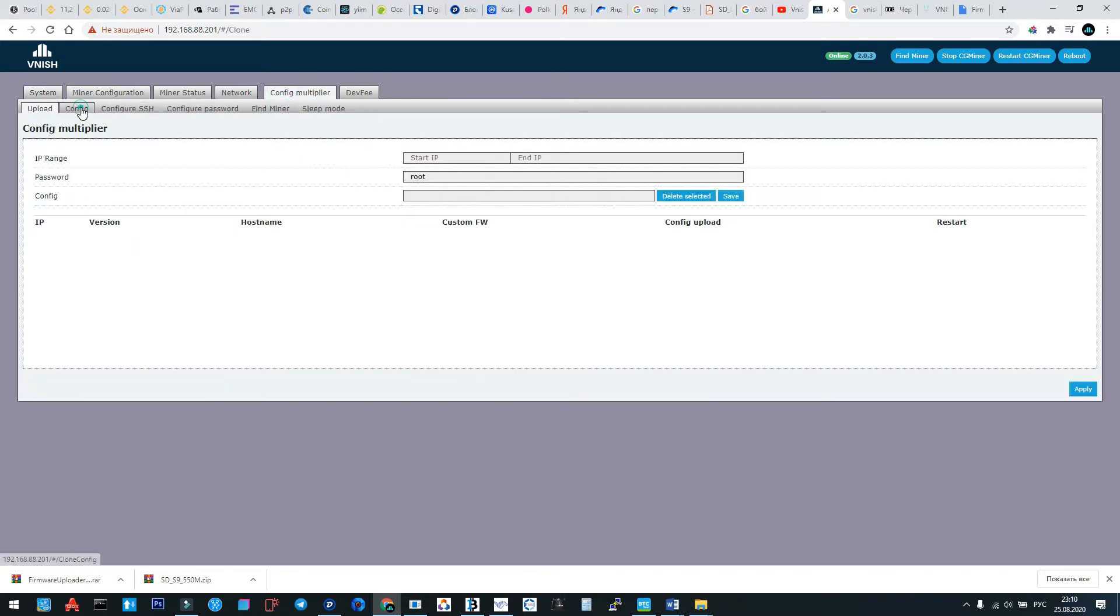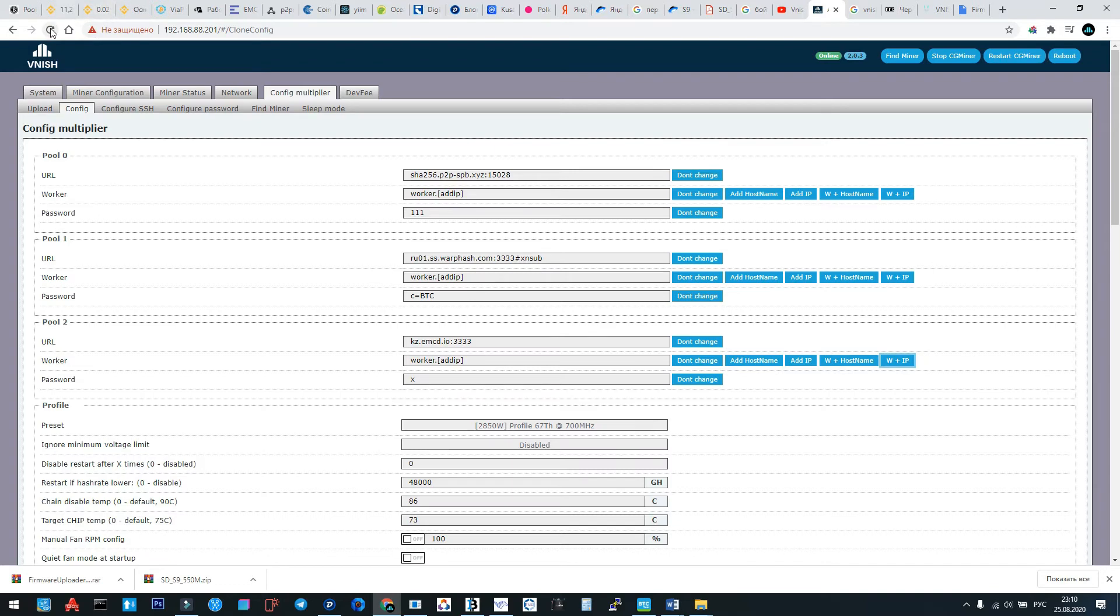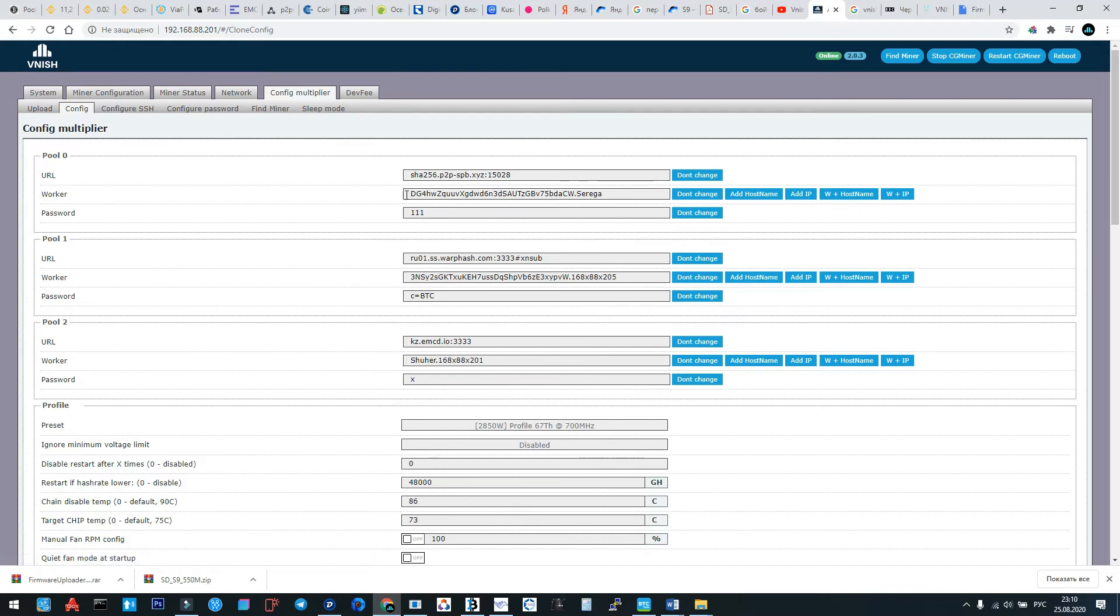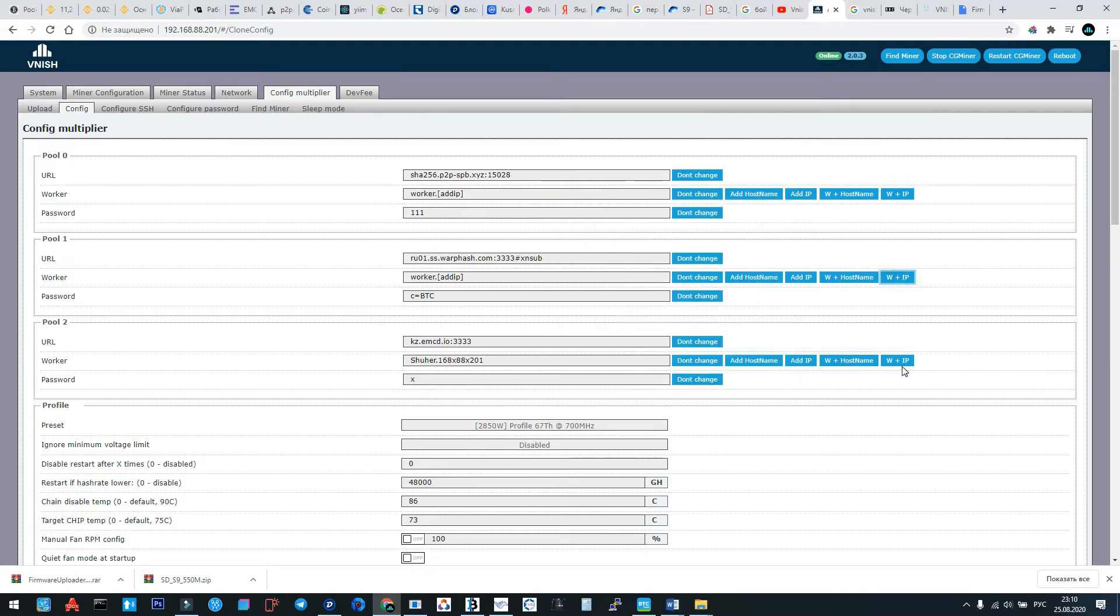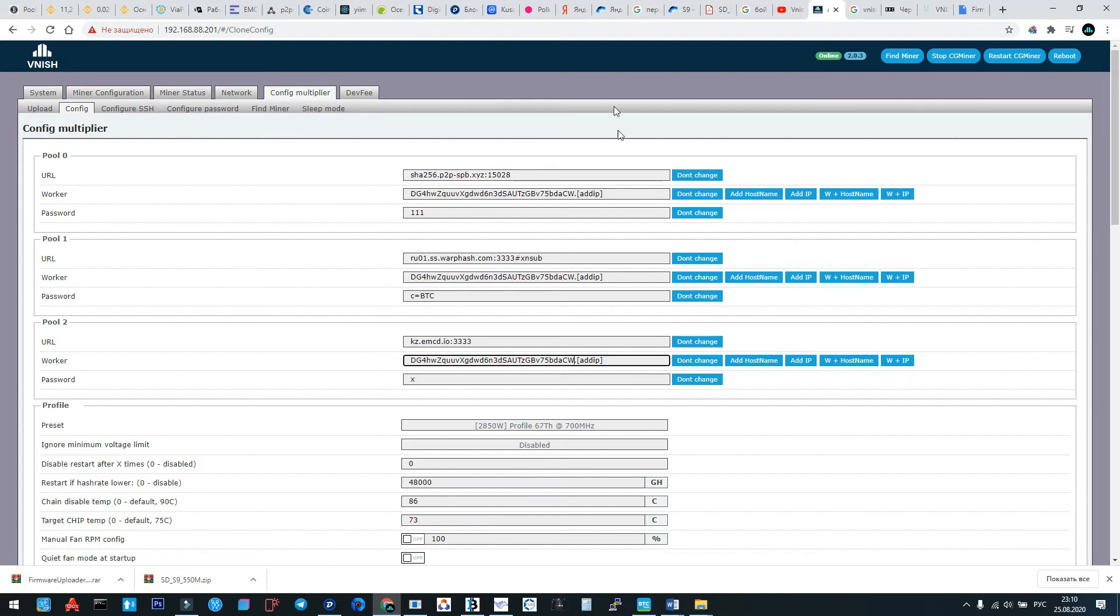Let's go back to config multiplier. Config, okay, I do just like this. Wait a minute. Okay, I make copy to my worker. Now here and I make add of worker here, like this.